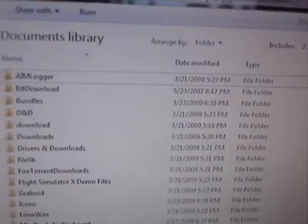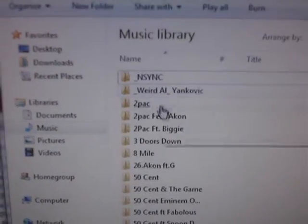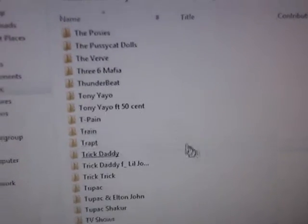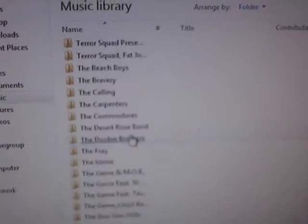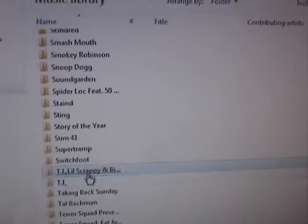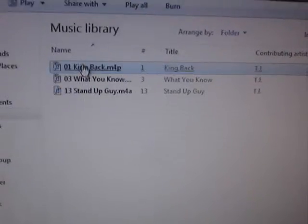Don't move it. Usually it's under iTunes Music, iTunes Library, and then the Artist folder. And there it is right there.